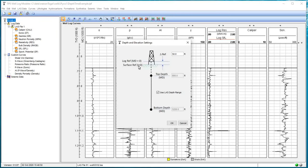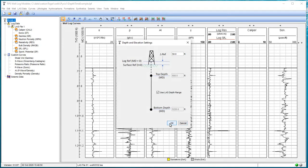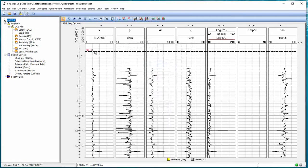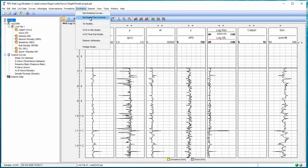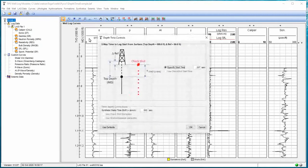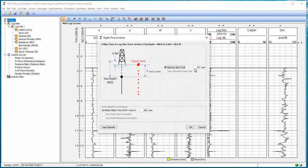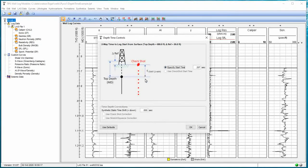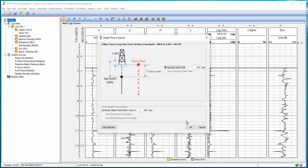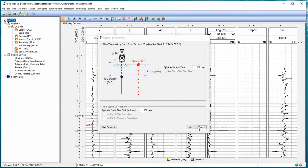So in essence, our Kelly bushing reference over where our seismic synthetic reference will be. Then we came over and said synthetics set our depth time controls. And our only option was to specify that start time. That's the time from the surface down to that first depth in our well log. That's the two-way travel time there.